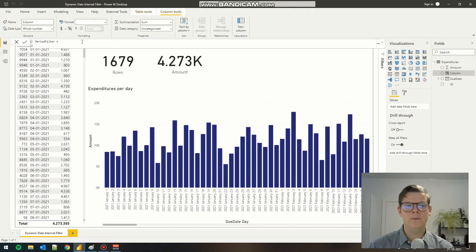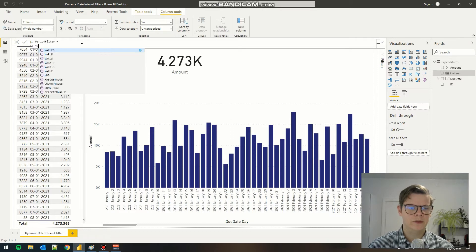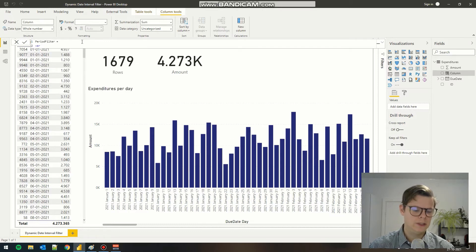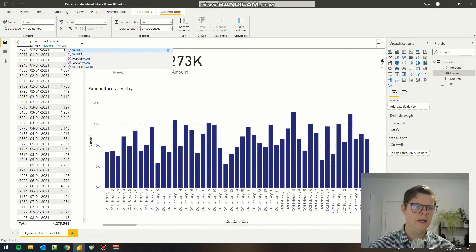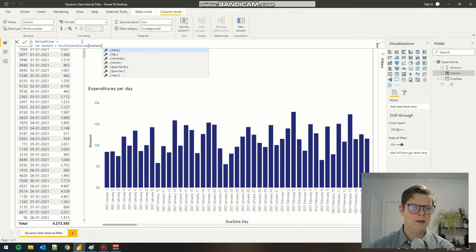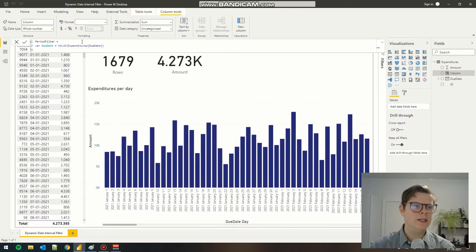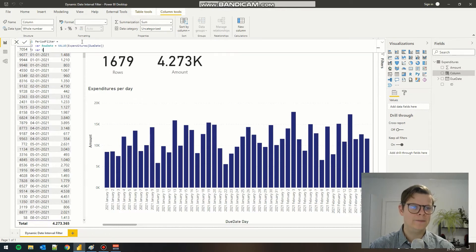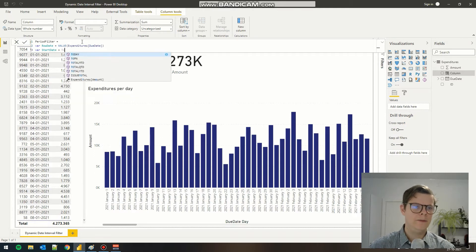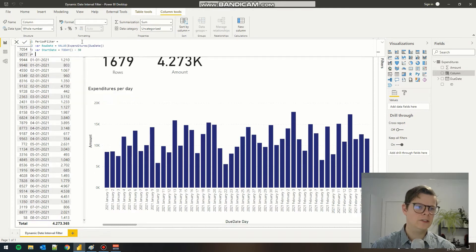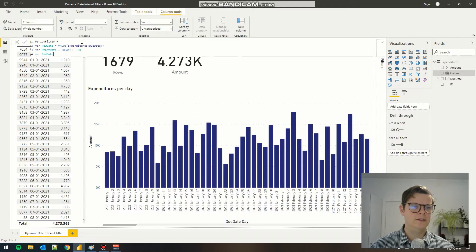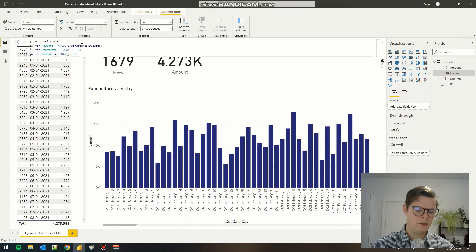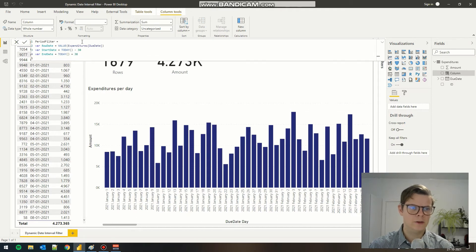Then we need to define three variables. The first one is our row date, which is value and our evaluation date. Then we need to add a start date and an end date. Our start date is today minus 30 days, and our end date is today plus 30 days. Then we have a range of 60 days that are relevant.